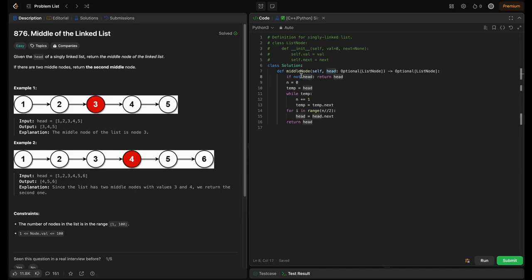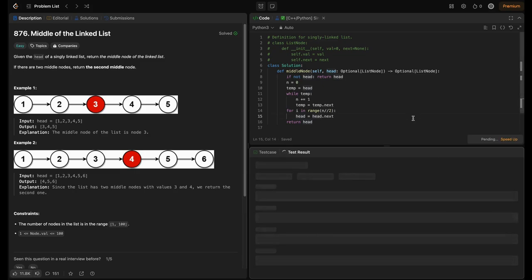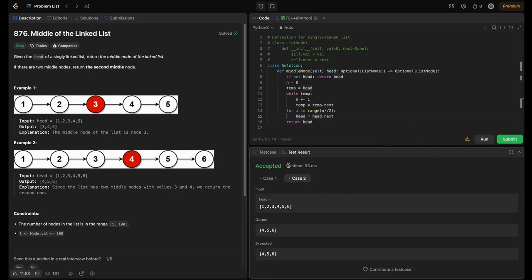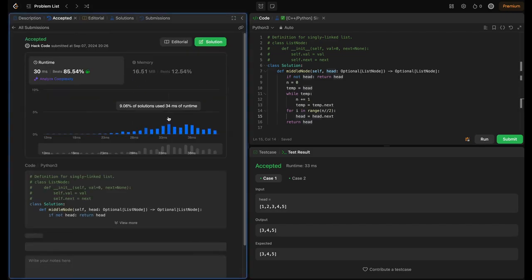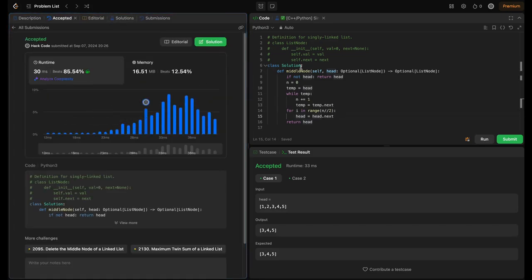So I've got the code ready. First there's a base case check: if not head, return head — basically if head is none we return none. Then we initialize n to zero, temp to head, iterate while temp to find the length using n plus equals one, then iterate till n divided by two pointing head to next each time, and return head. Let's run this — it's accepted with no errors, and it beats 85%.